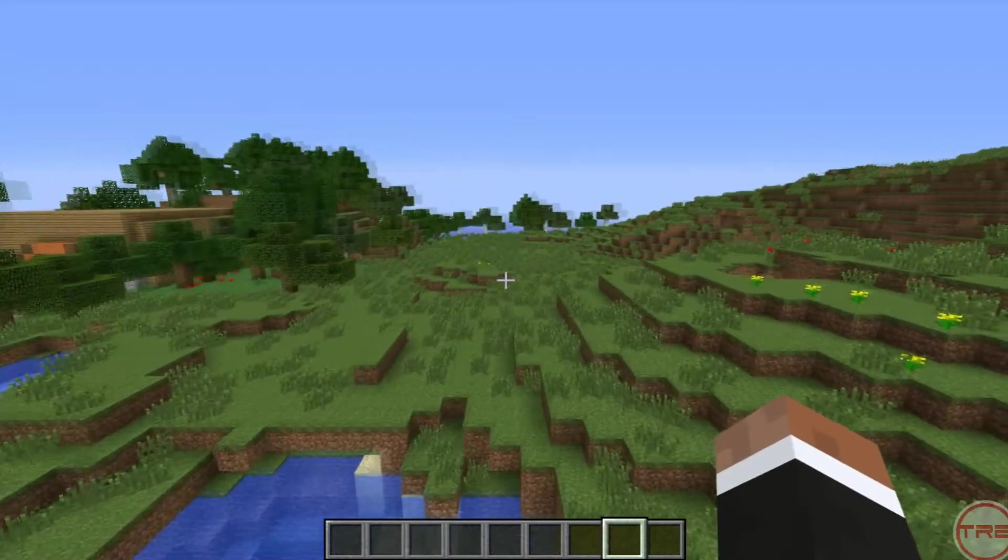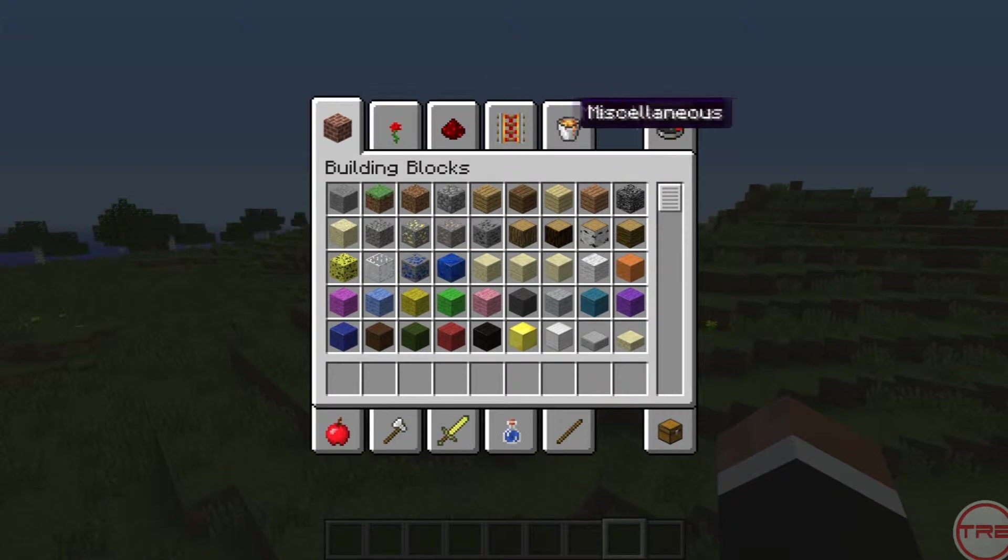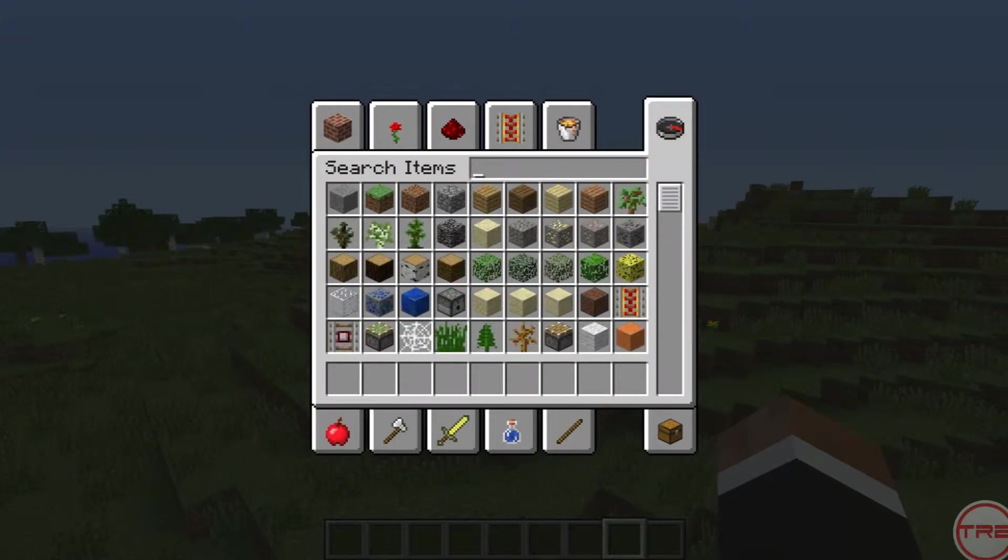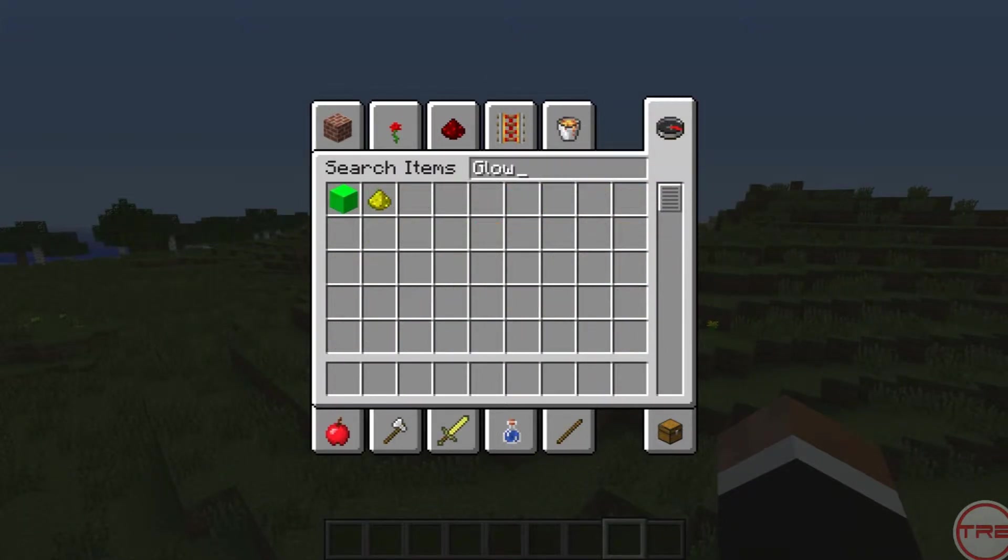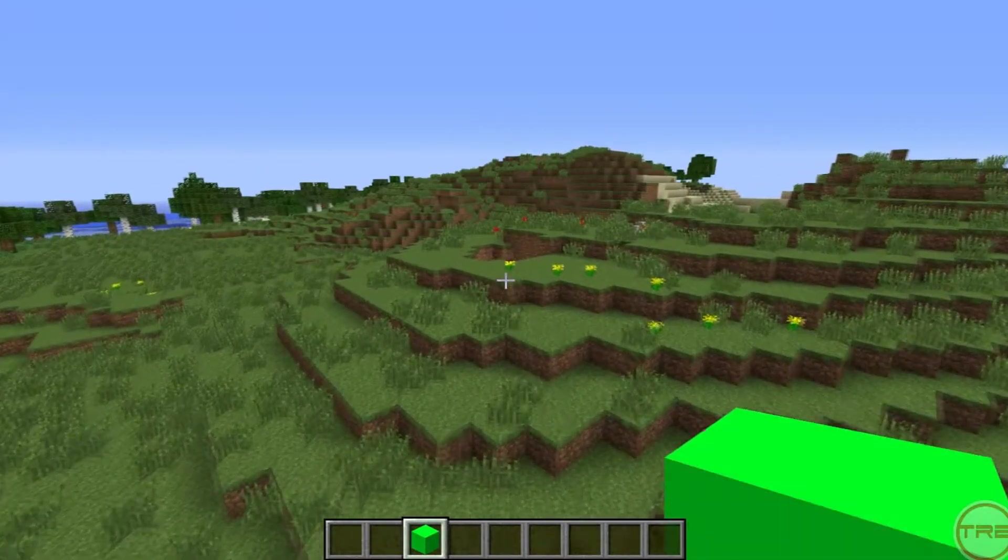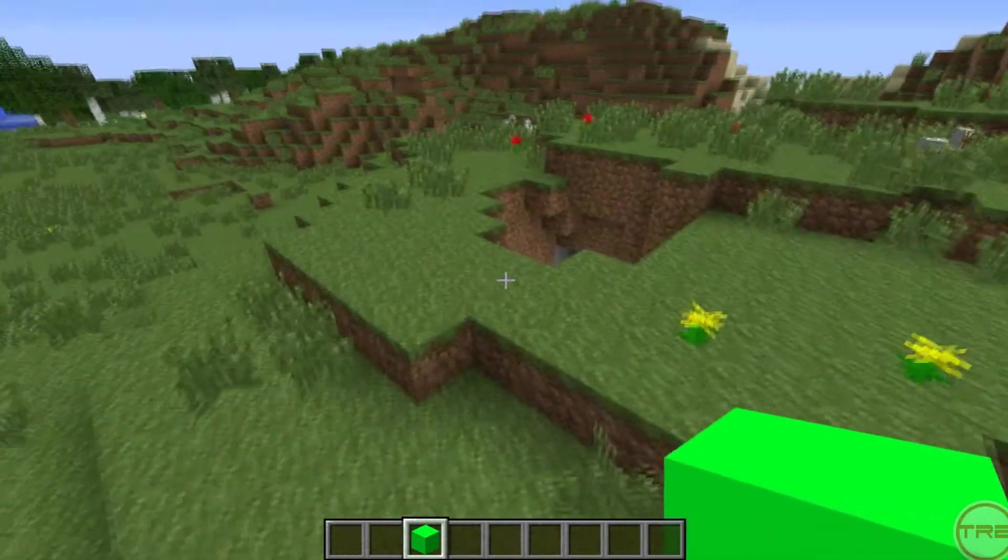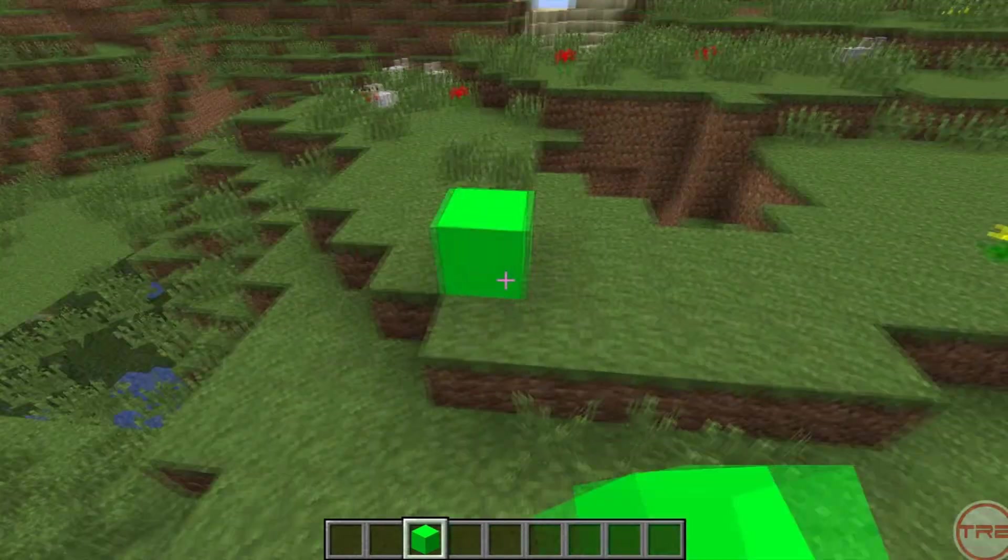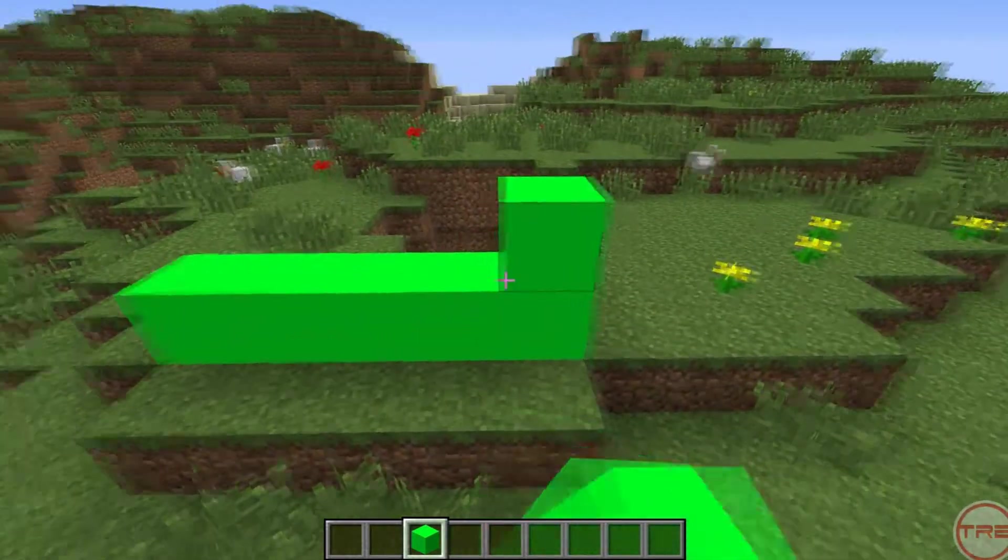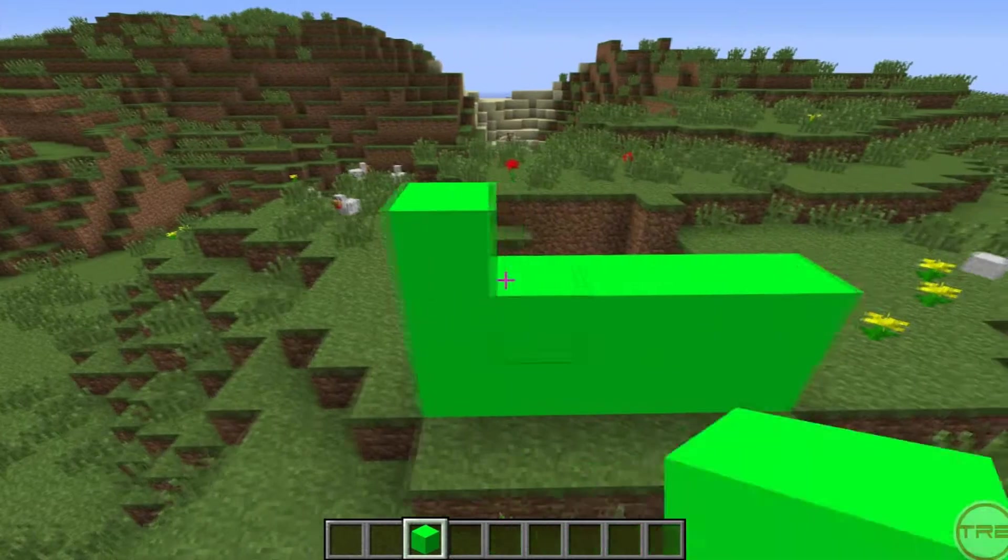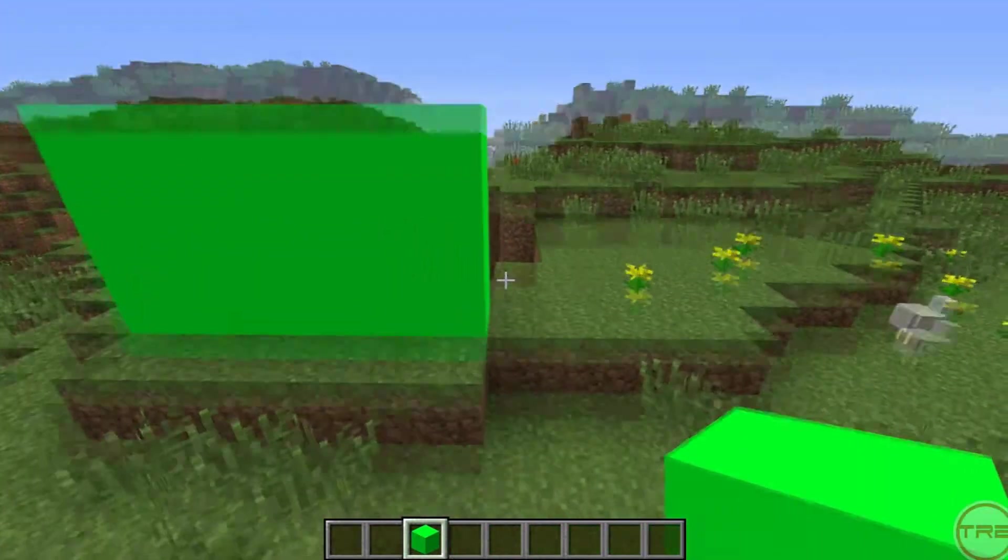So basically what it does is it makes the glowstone block bright green, hence the name green screen. The reason why you would want to use the glowstone block is because it's very bright, so it maintains the same kind of consistency of that bright green, which is what you need.